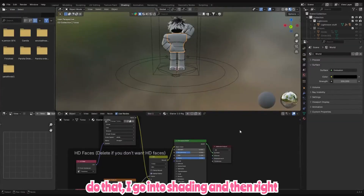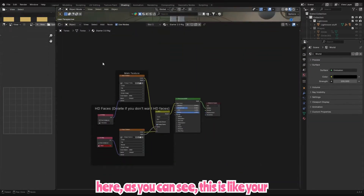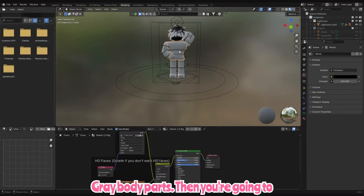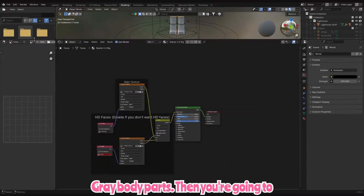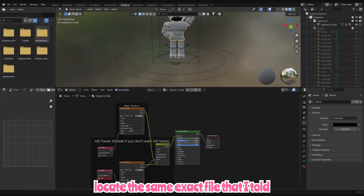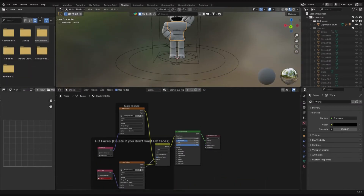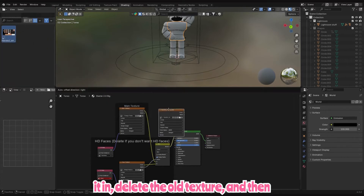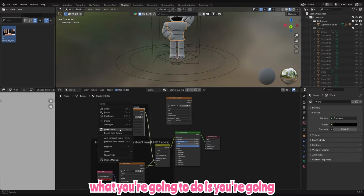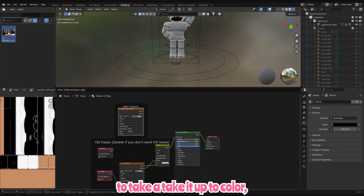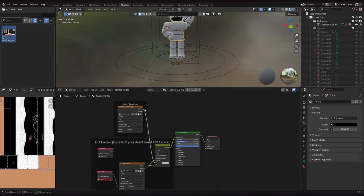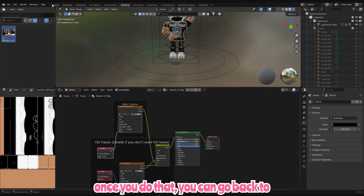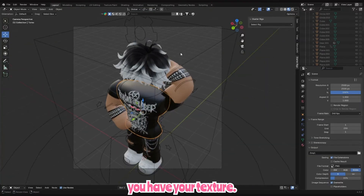Once I do that, I go into Shading. Right here you can see the texture panel — make sure you're clicking the gray body parts, then locate the same file I told you to make in the very beginning. Open it up, grab the texture, and drag it in. Delete the old texture, then take the color output, connect it up to Color; take UV and drag it up to Vector. Once you do that, go back to Layout and you have your texture.